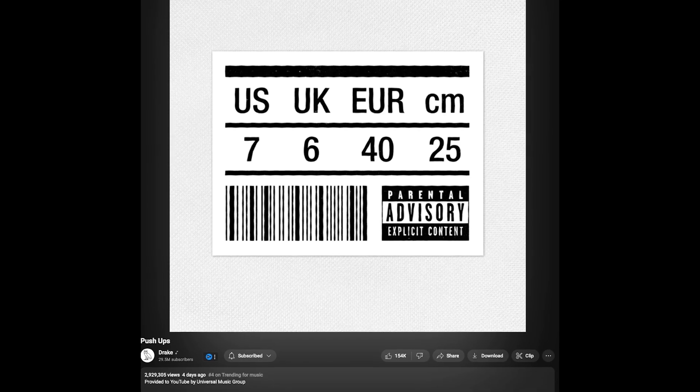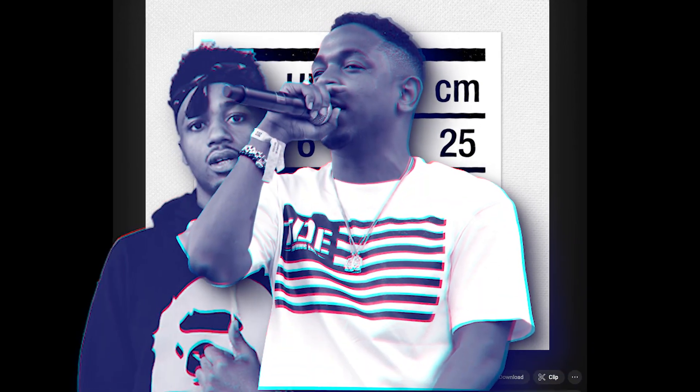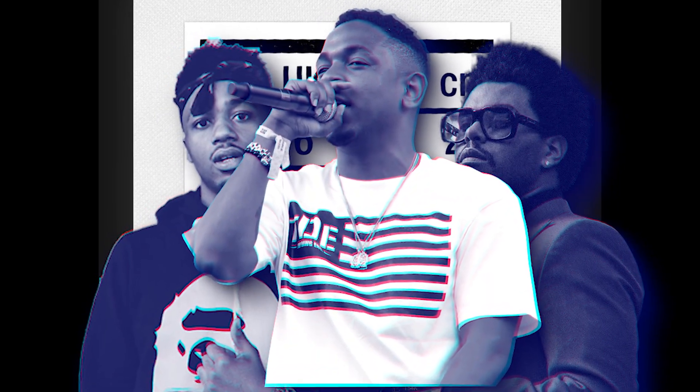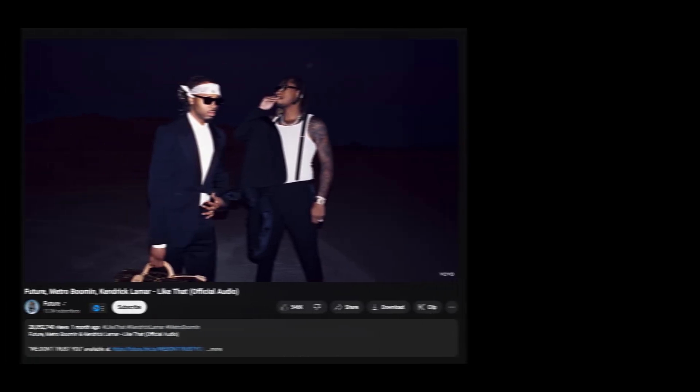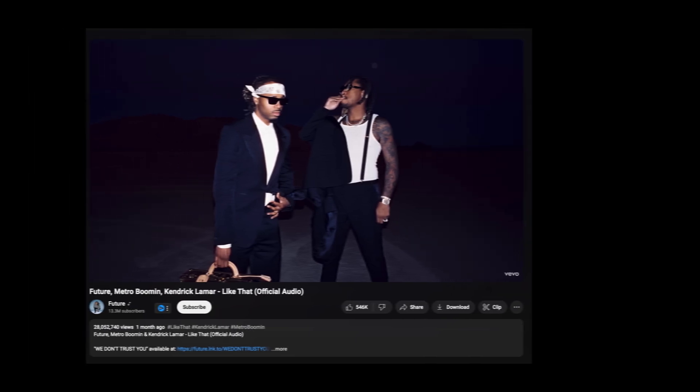But basically there's this dude—he's pretty popular, you might have heard of him, goes by the name of Drake. He released a song that dissed Kendrick Lamar, Metro Boomin, The Weeknd, and a whole bunch of other artists.